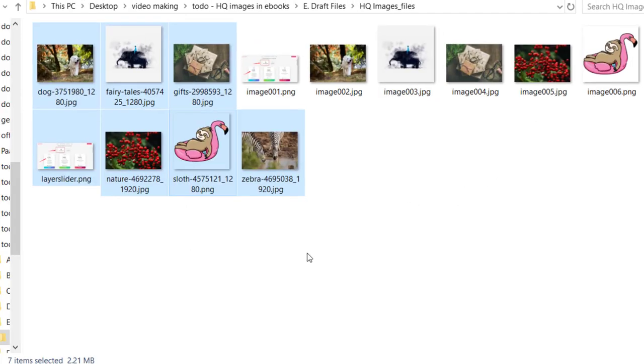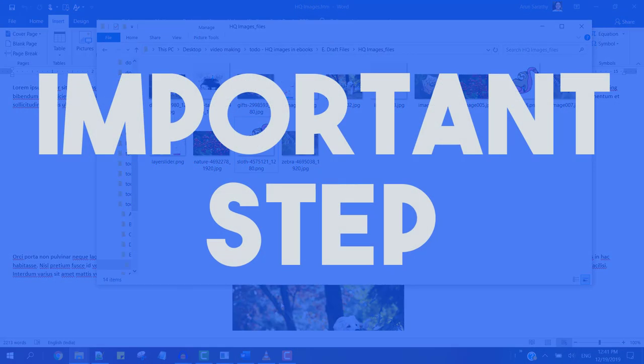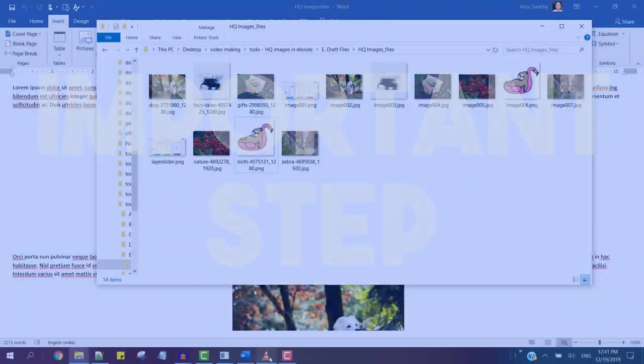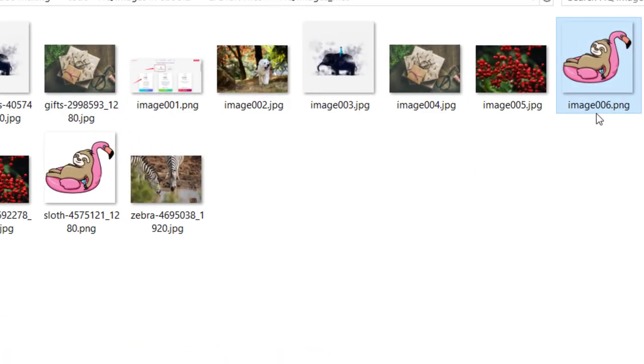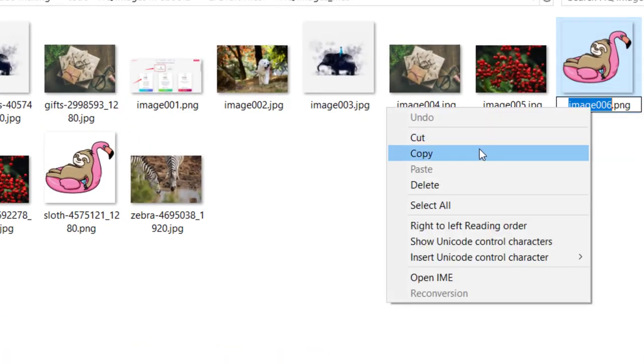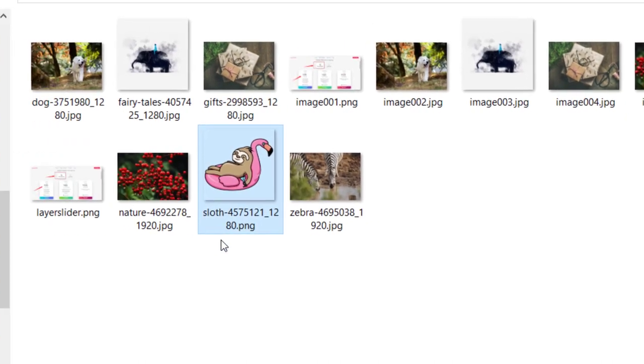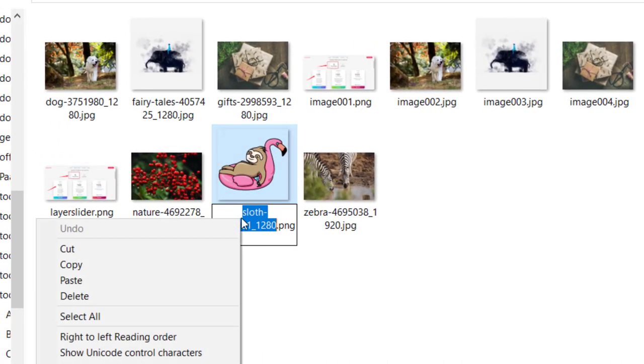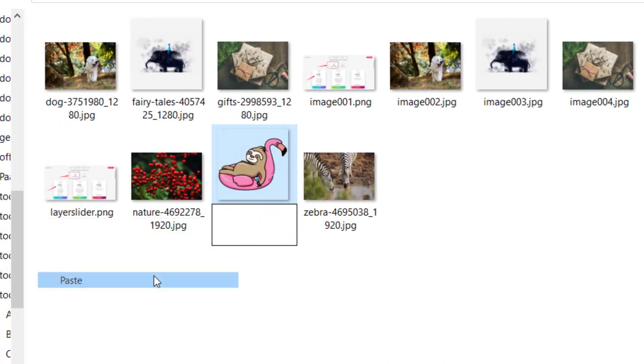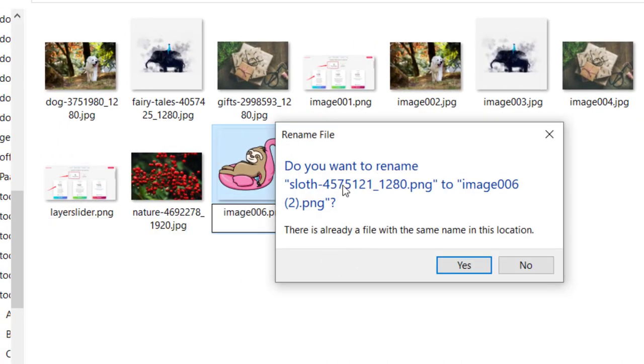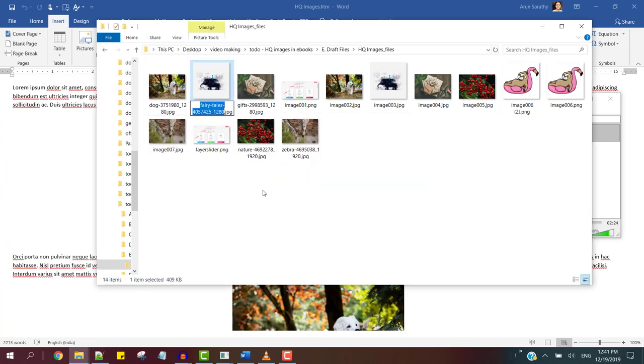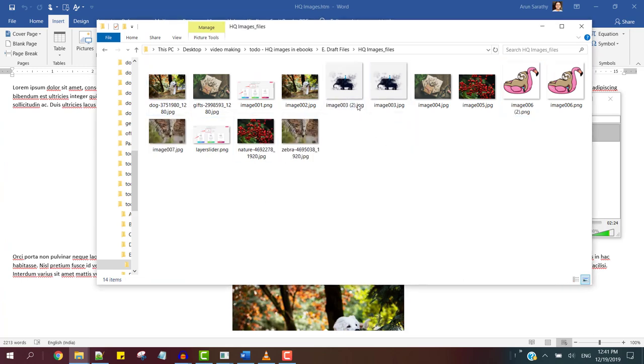And now this is the most important step of this process. In this case, rename it to the same file name that the word processing software has given to this particular image while exporting to HTML, which in this case is image001.png.